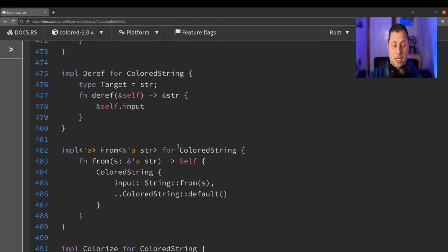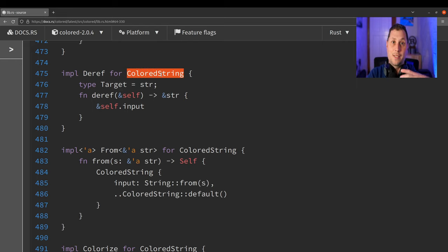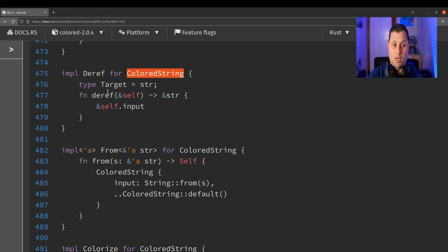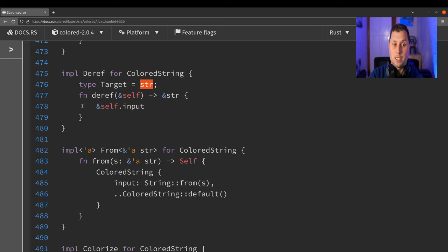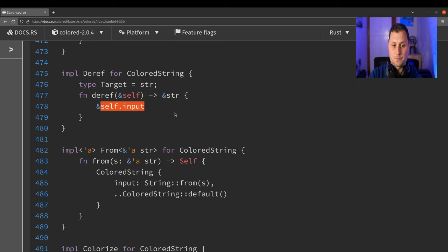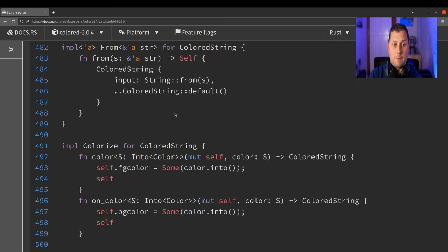And how is it the case that ColoredString kind of gets to masquerade as a string or like a string slice? Well, one of the things that it does is it derefs to a string because it can actually reference the original input.